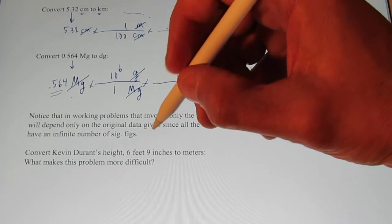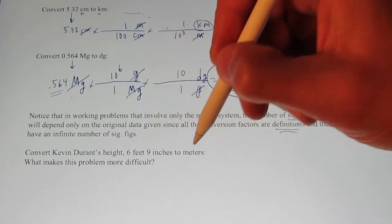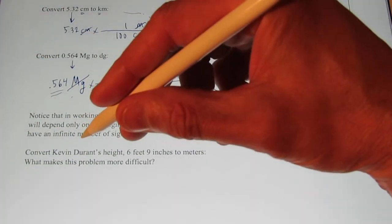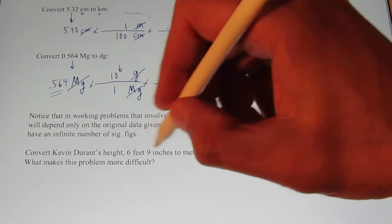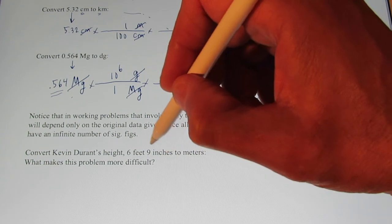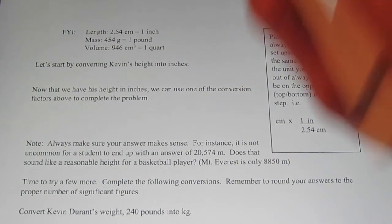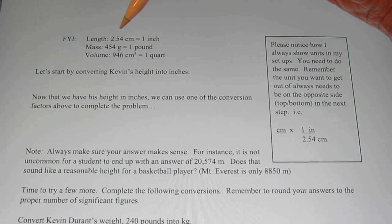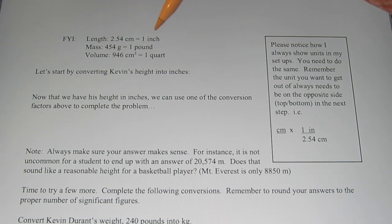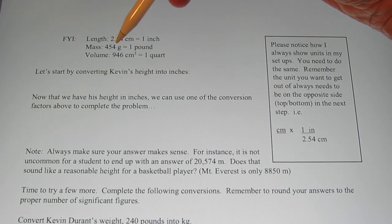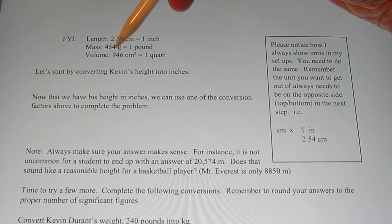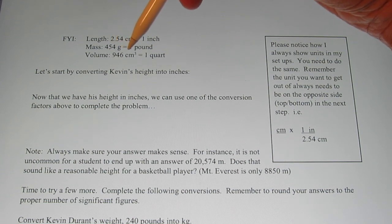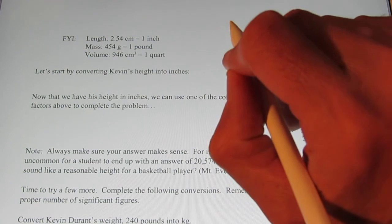The difficulty is I have no idea what the conversion factor is to get from feet and inches into meters. If this were kilometers to meters it wouldn't be a big deal because I know there are 1,000 meters in a kilometer. So on the top of the next page I have some useful conversion factors: 2.54 centimeters in an inch, 454 grams in a pound, and 946 cubic centimeters in a quart — which is the same as 946 milliliters.